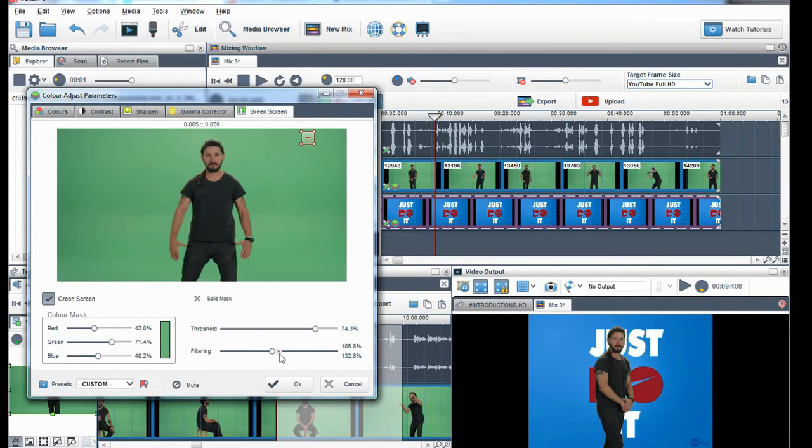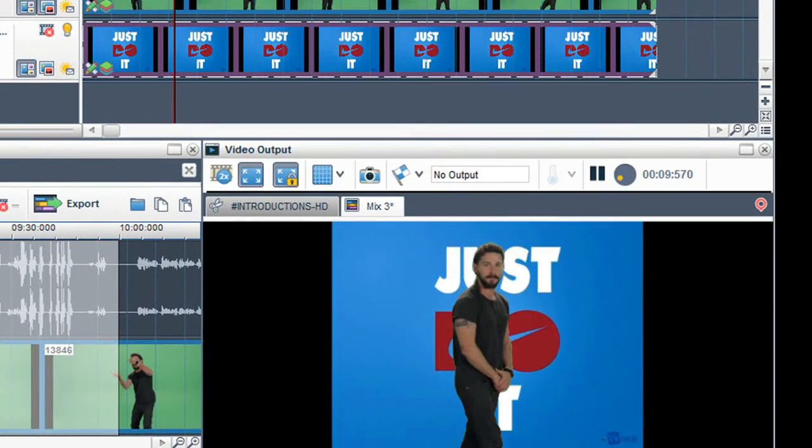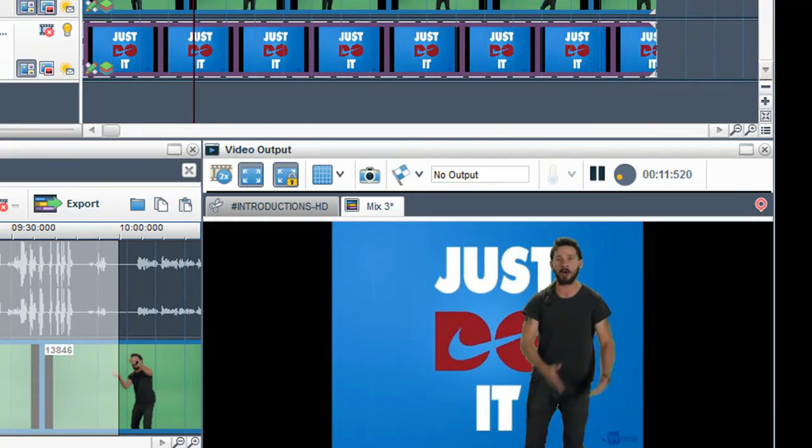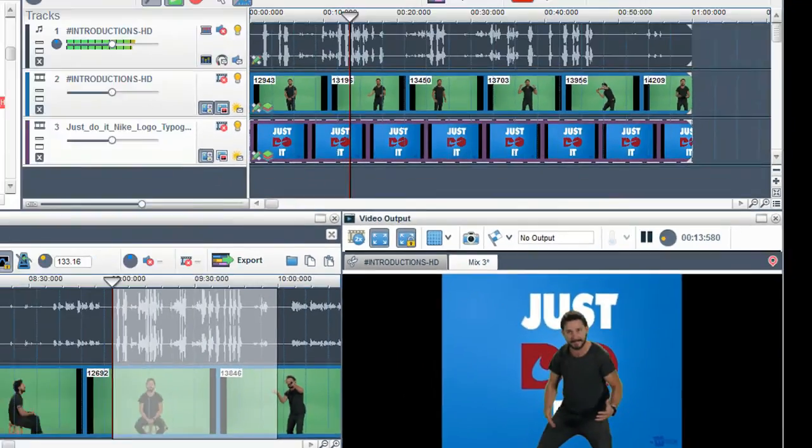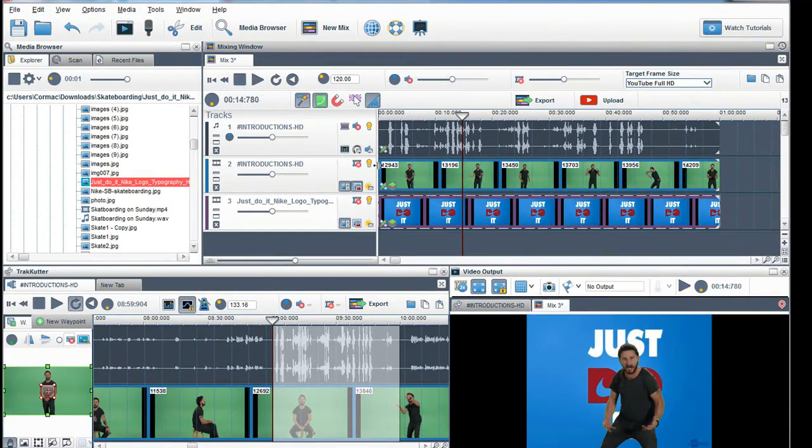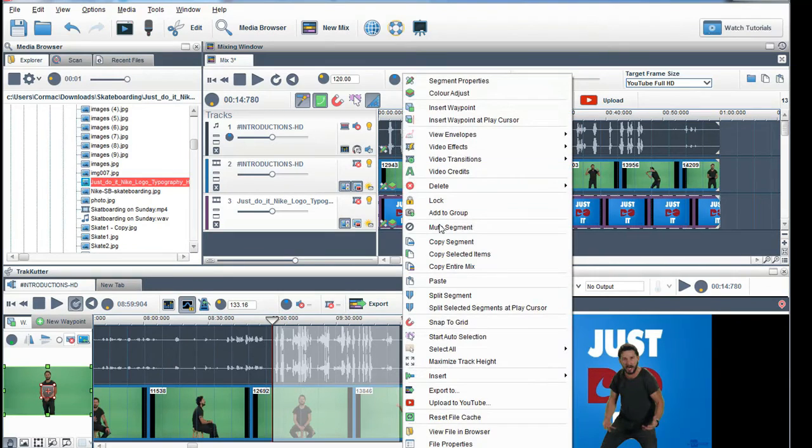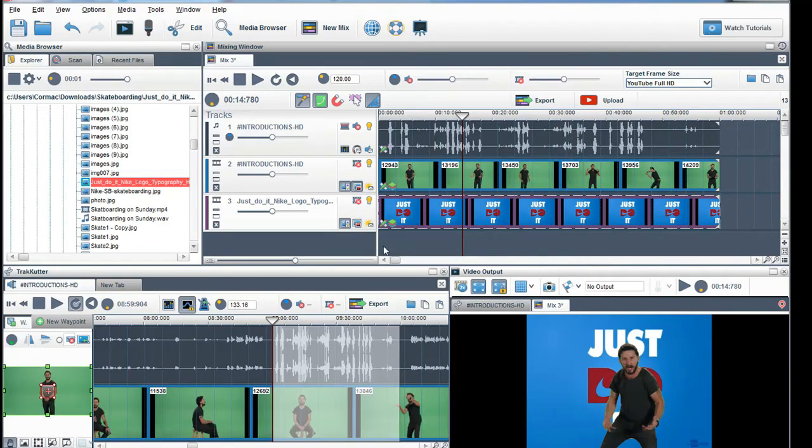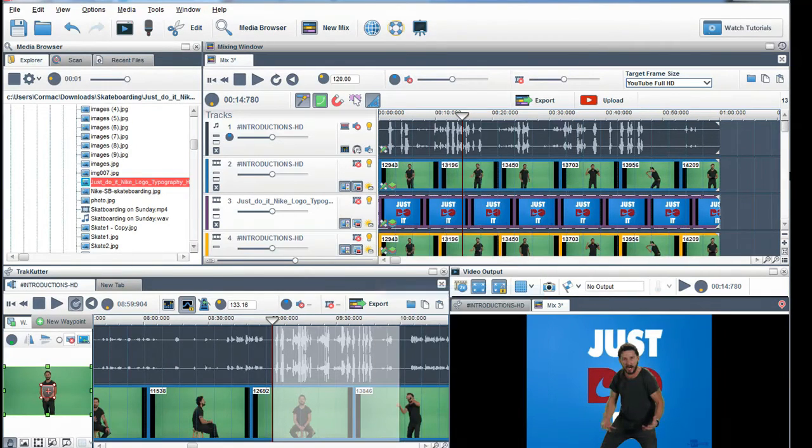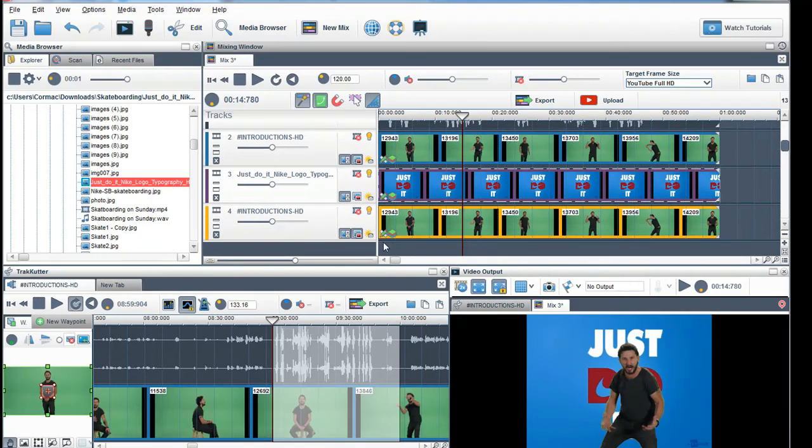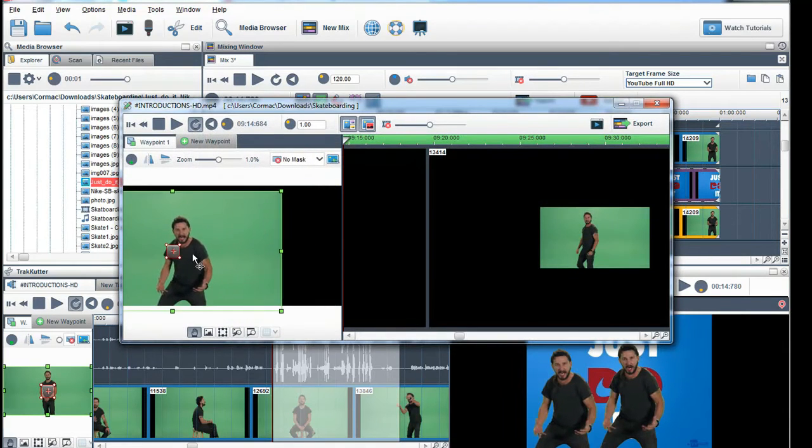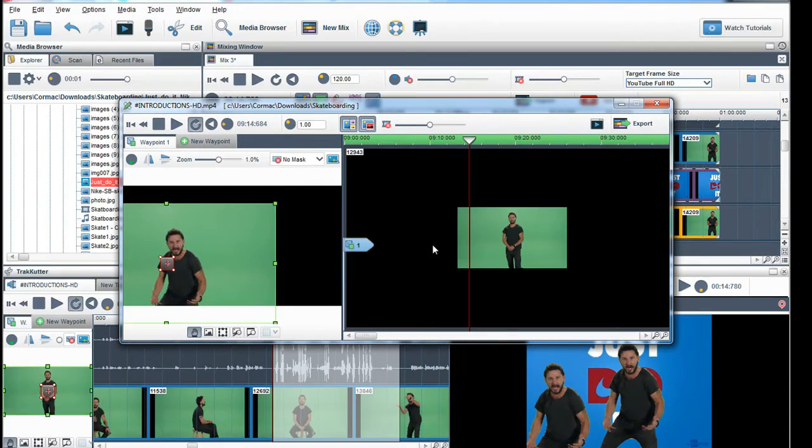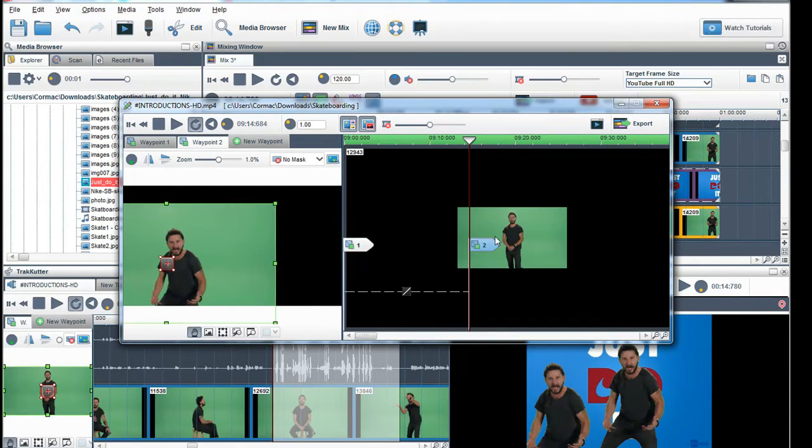As you can see Shia is now on top of the image I downloaded. After this you can do some really cool and funny things. You can copy the clip and have multiple Shias in the video screen. If you click in the segment properties you can place them in other areas. You can also add waypoints to move them to other areas.